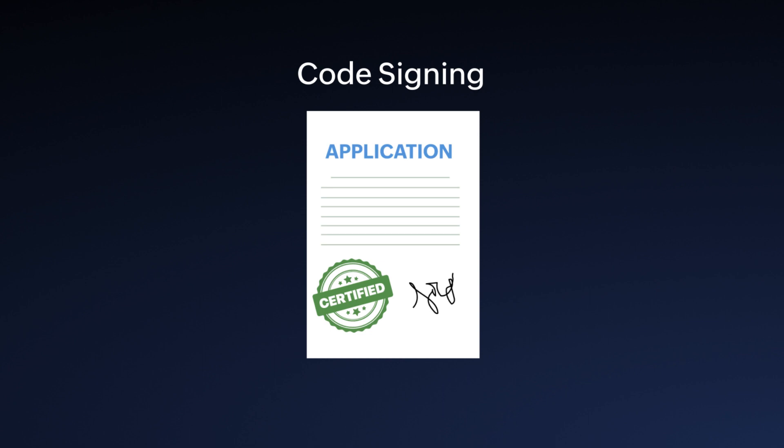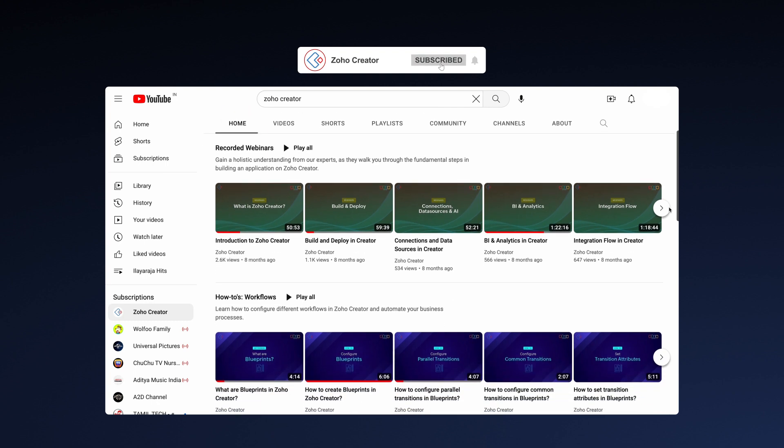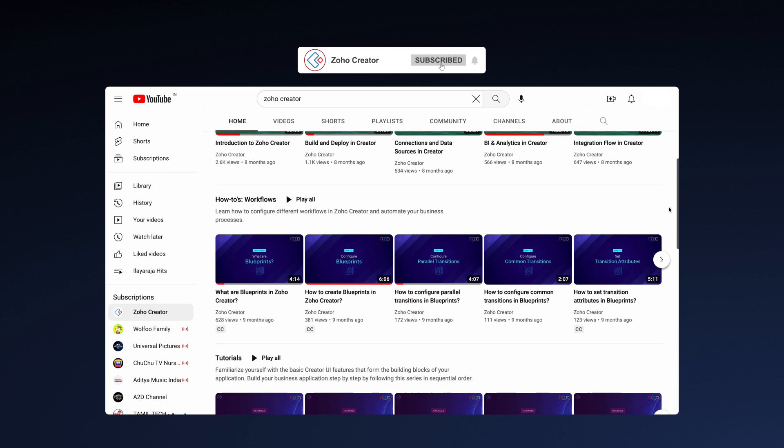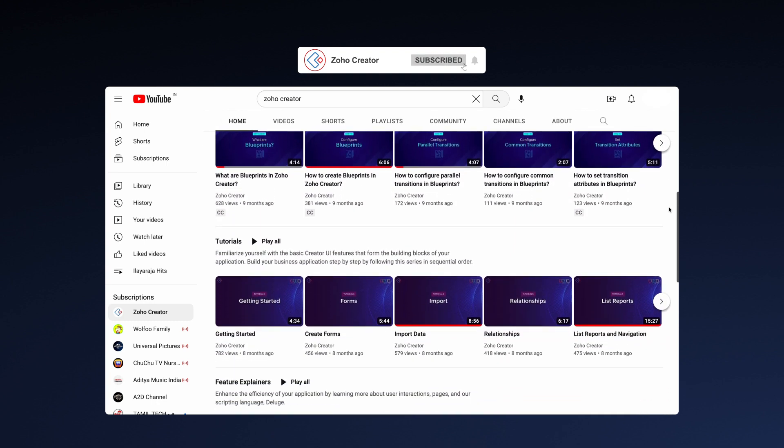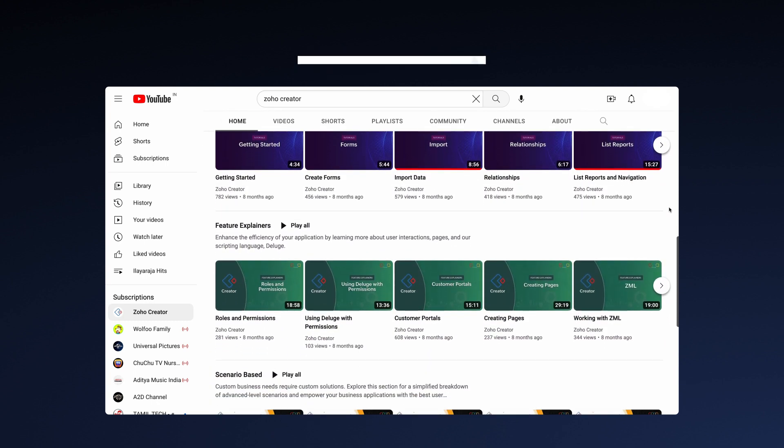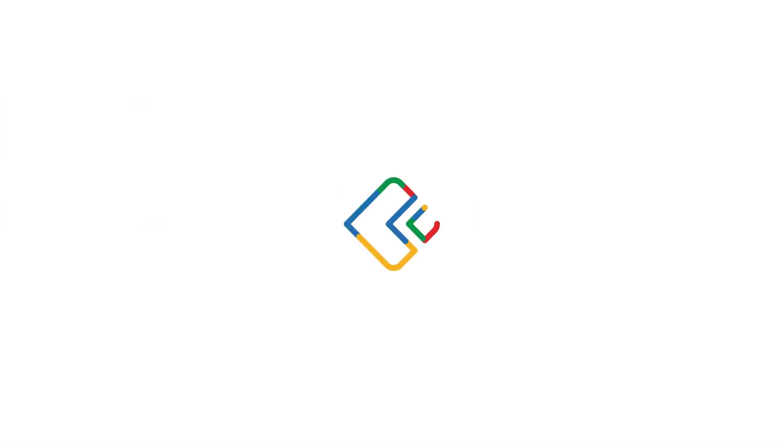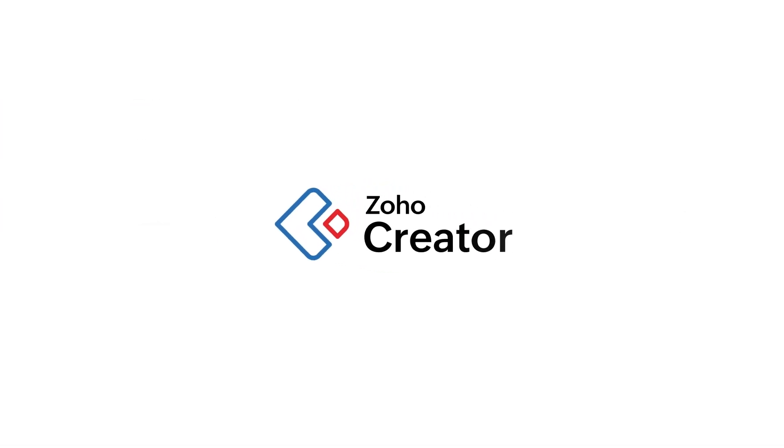The link to the iOS code signing video is in the description. Subscribe to our YouTube channel to learn more about Zoho Creator and press the bell icon to get notified whenever a new video is released. Thanks for watching and we'll see you in another video.